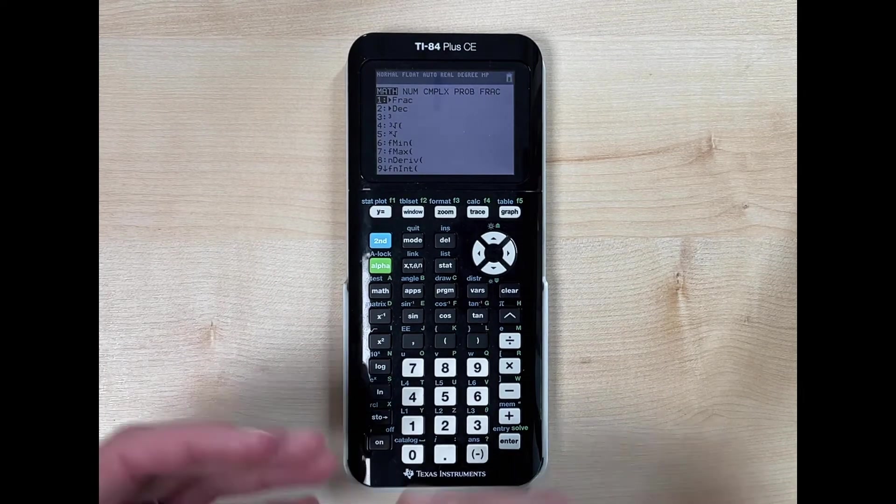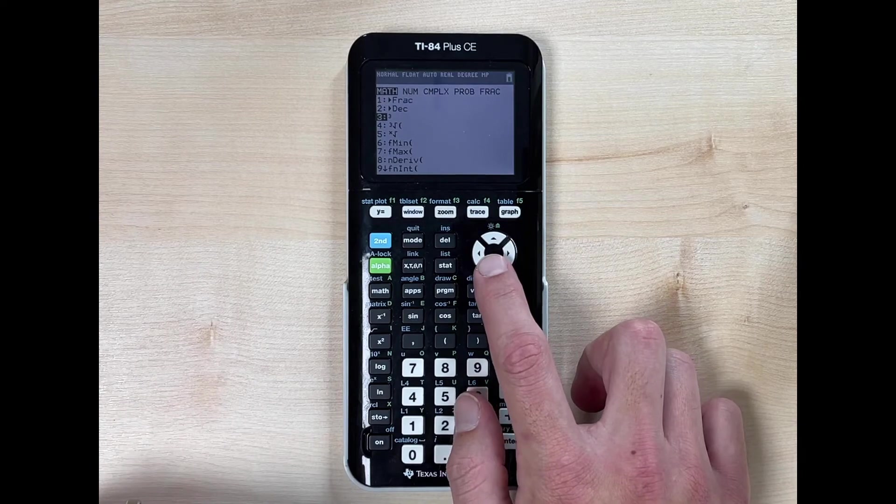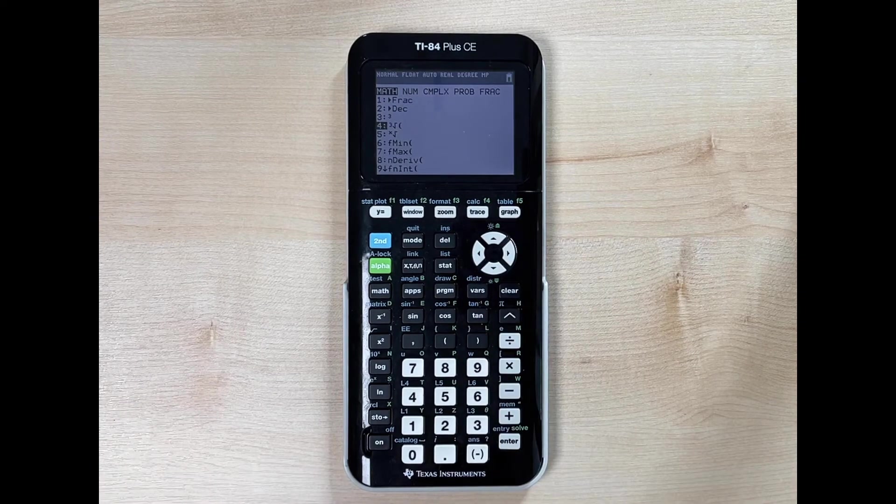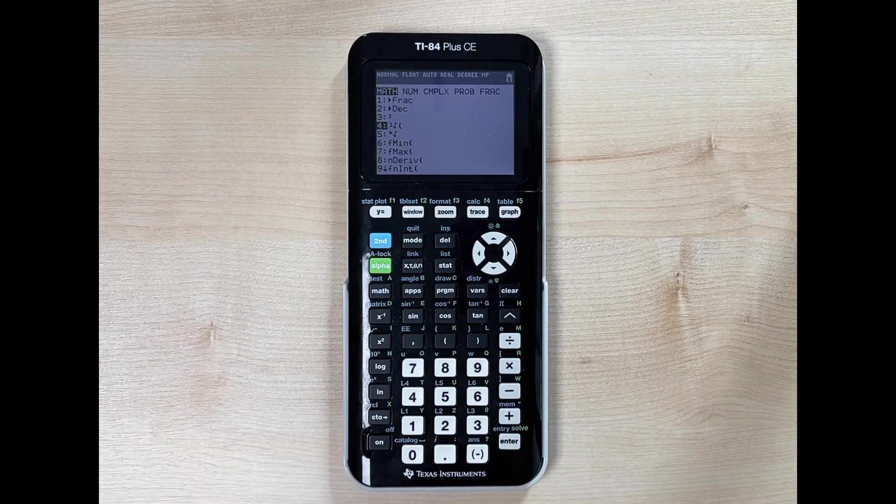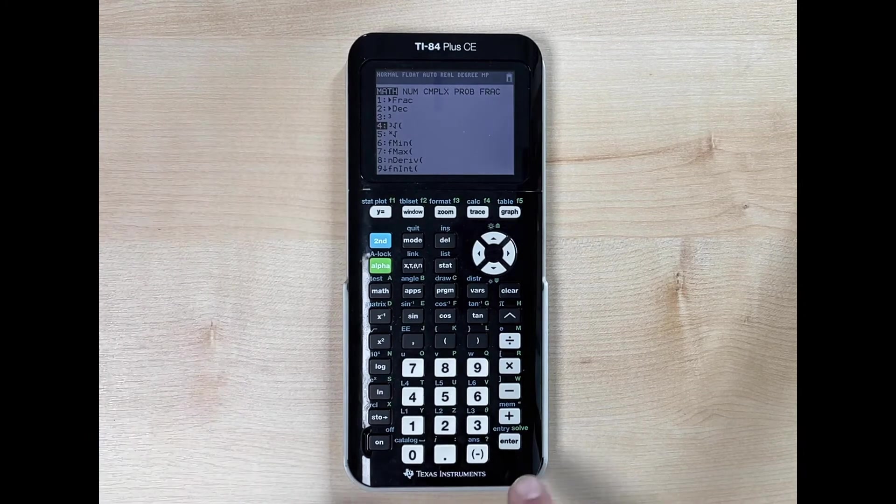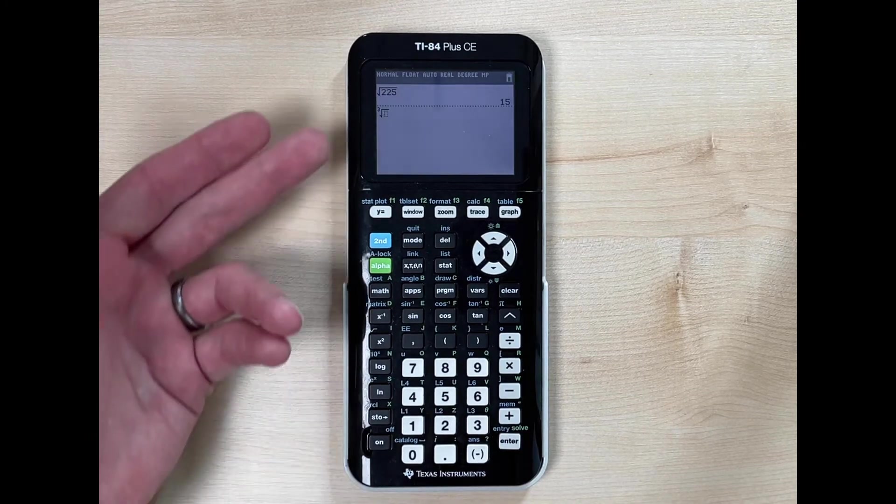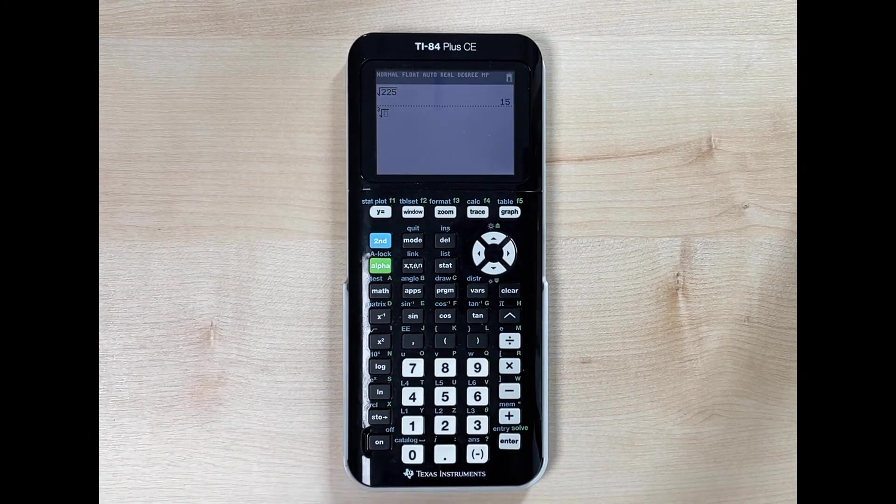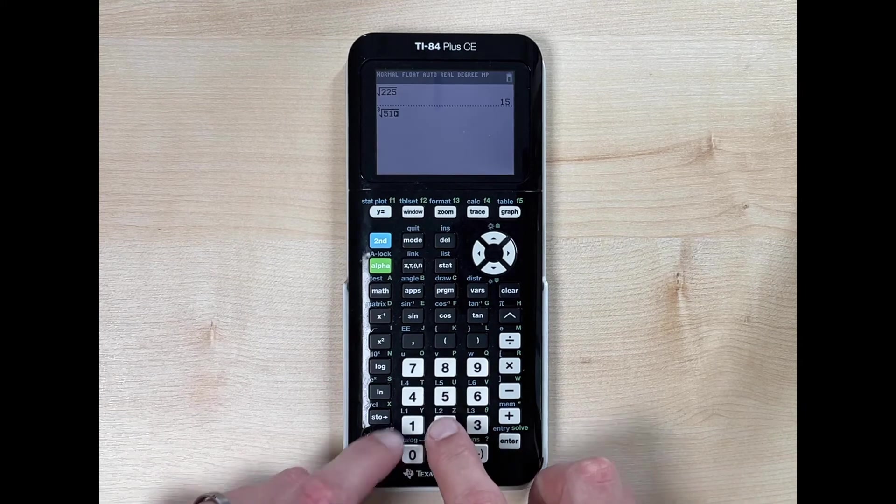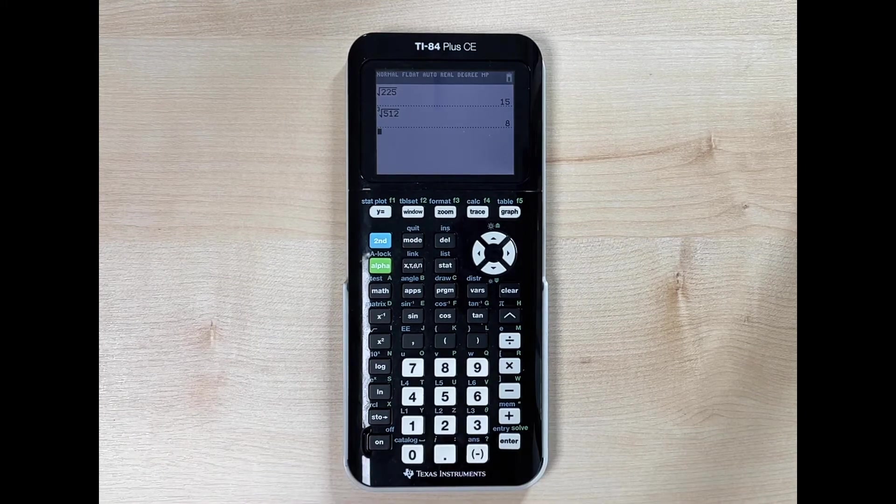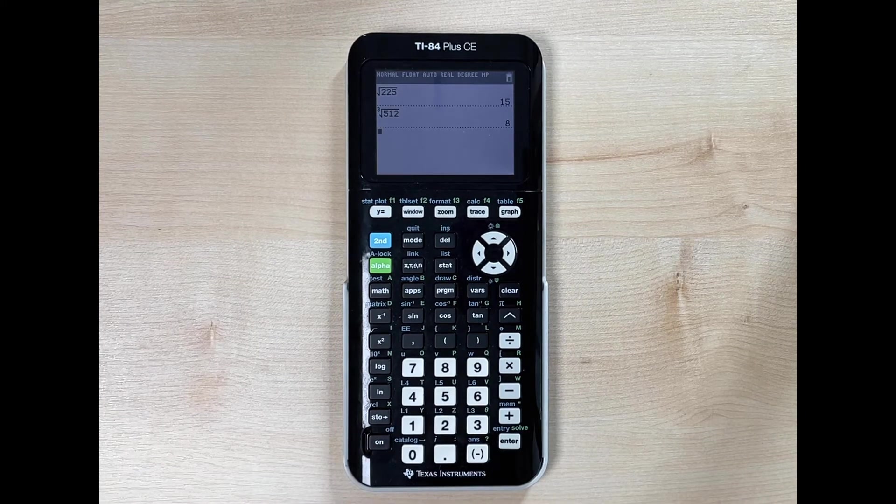There are two ways to get to this. You can use your down directional key to go down to four and hit enter. Now we have the cube root with that flashing box again. Let's do the cube root of 512. We hit enter and we get eight.